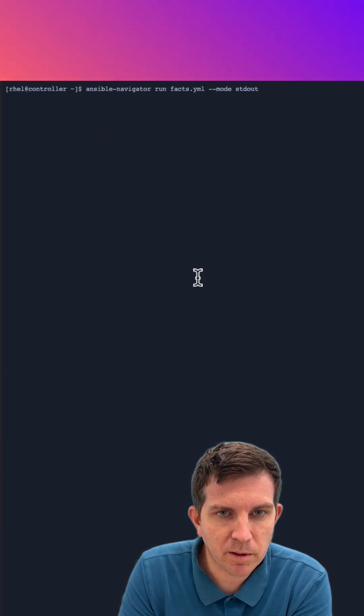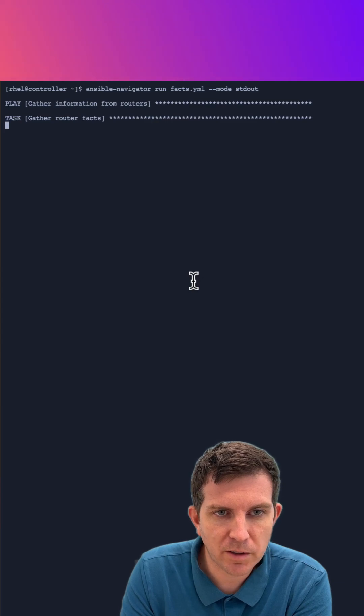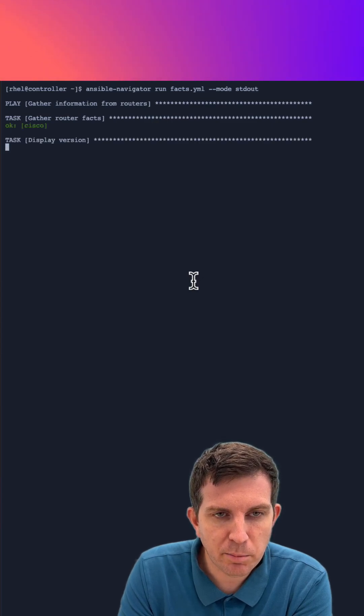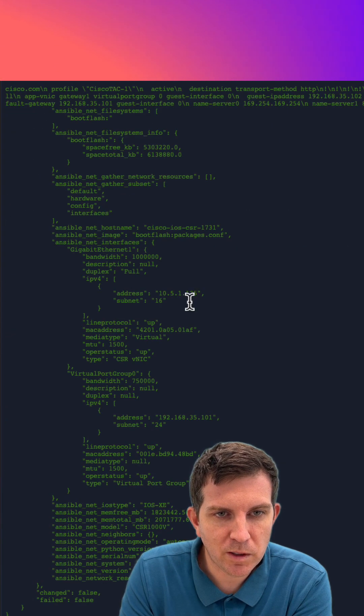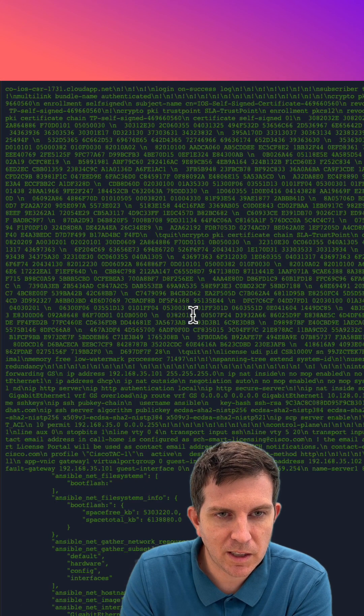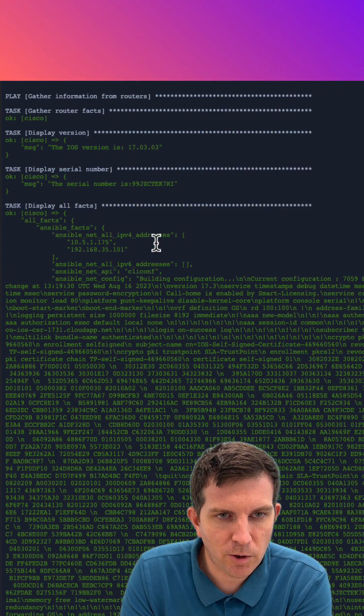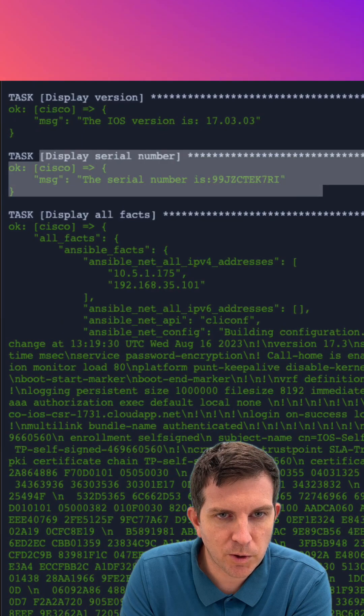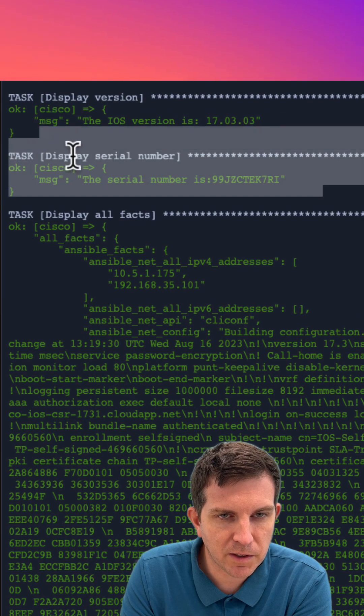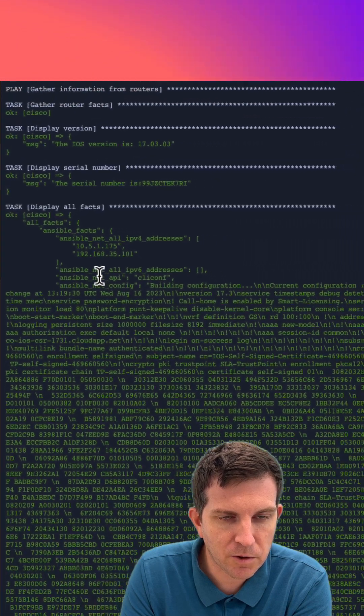I'm going to run this playbook in mode standard out. It's going to print it back to the terminal window. You can see it printed out all three of those. The first two are really easy to read, the serial number and the version.